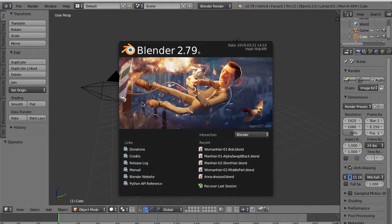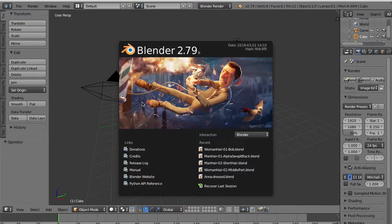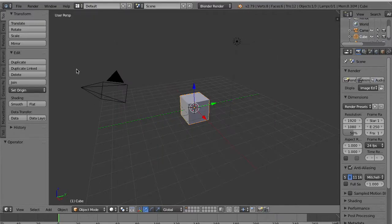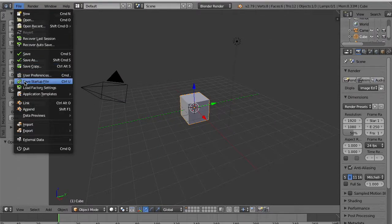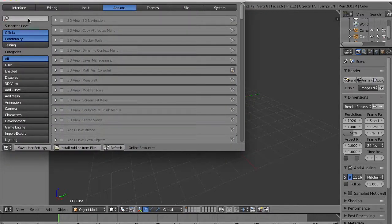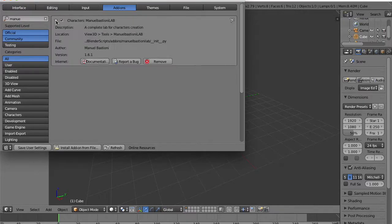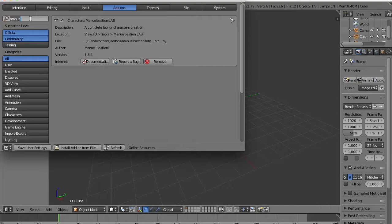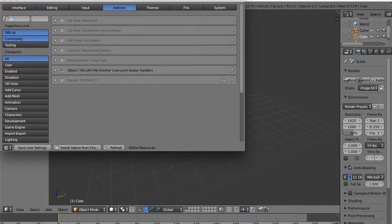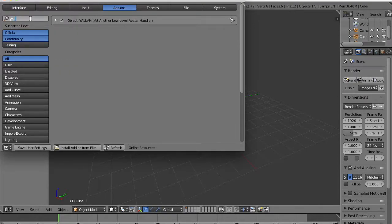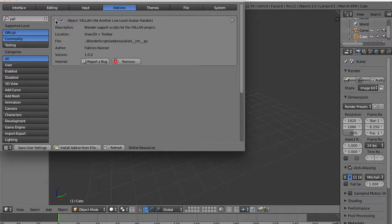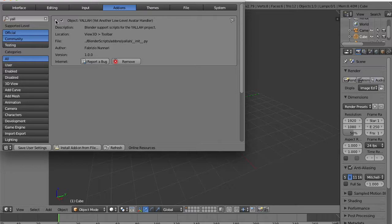In this first tutorial we will show how to create a character in Blender and have it ready to be imported in the Unity game engine. So welcome to the YALLA tutorial. In this first tutorial we show you how to create new characters with Blender.